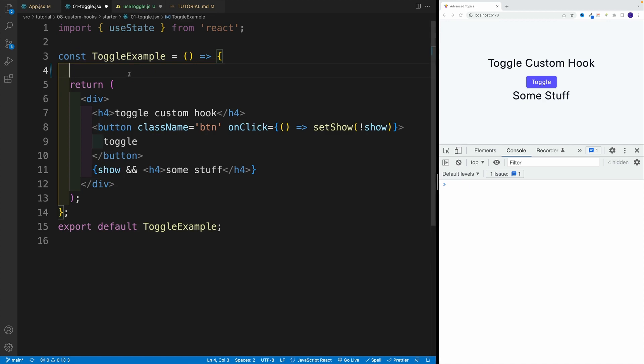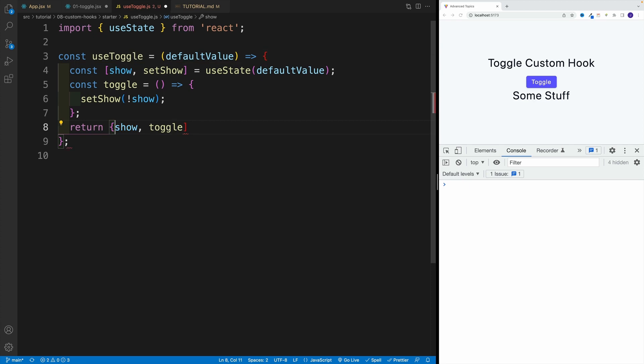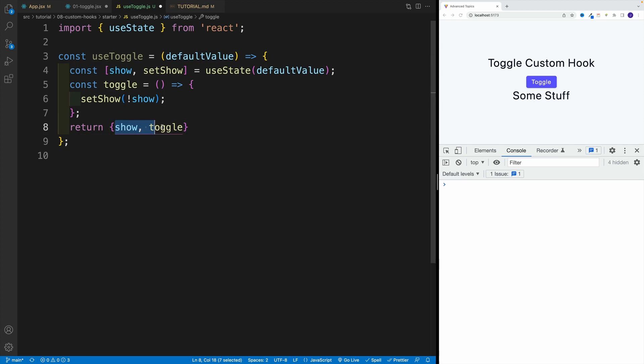So now I'm returning this. And then back in the toggle, I can access it the same way, I can go use toggle, and then the first value and the second value. Now, I actually prefer returning this as an object. It just fits better my mental model, where I know that there's going to be some properties there, and I just want to access them.